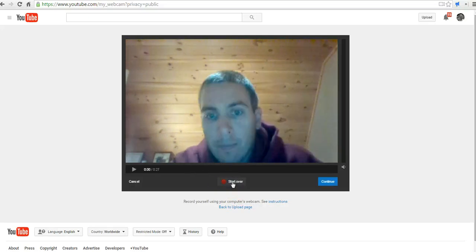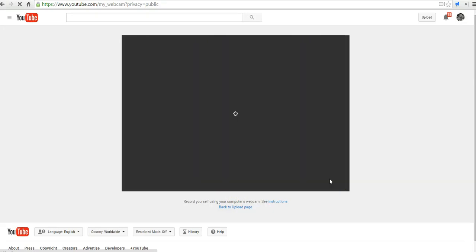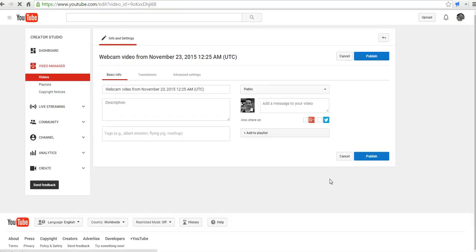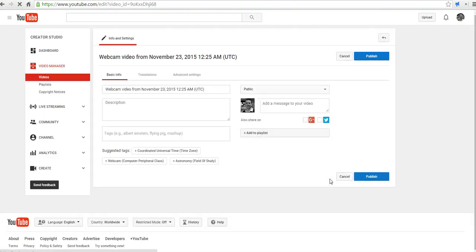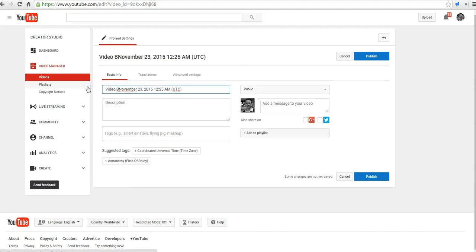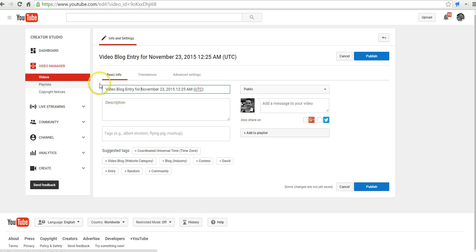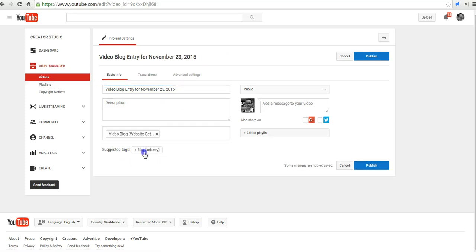So I hit the stop recording button, click continue. Webcam recordings tend to upload very quickly. We'll just rename it and say it's a video blog entry for November 23, 2015. I'll tag it as a video blog.